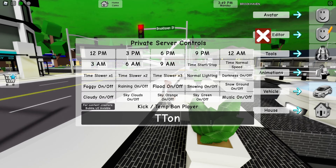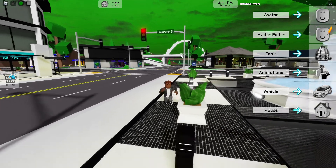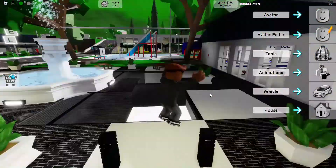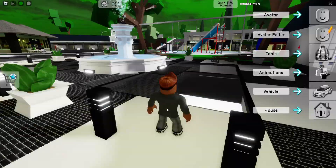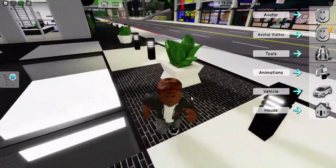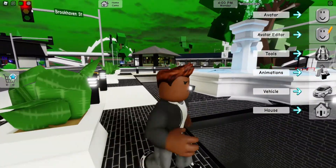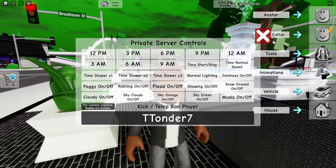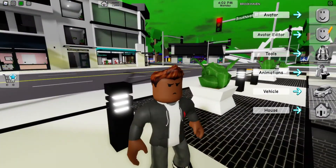You do have to put in their username to ban them. Since this is my private server I can't ban myself, and since no one's on I can't ban them either. But yeah, that's a tutorial on how to use the private server controls in Brookhaven — peace out.